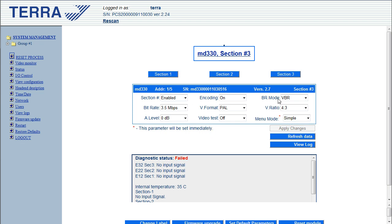They all have exactly the same settings, but what you can do is you can configure each one independently. If you know that one's going to have fast moving action on it and you need to give it a higher bitrate, you can do that. Or maybe you know one of the streams is only going to be audio, so you can set it to an audio-only stream.